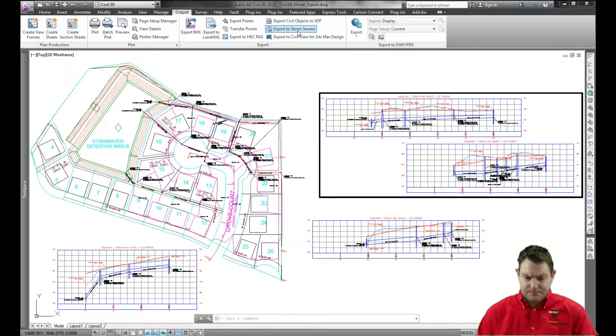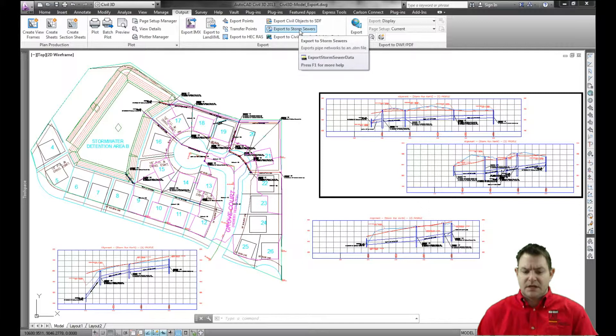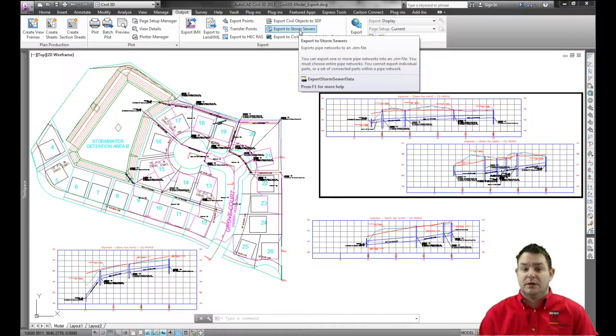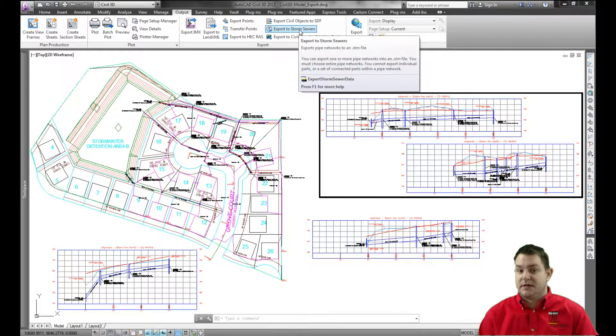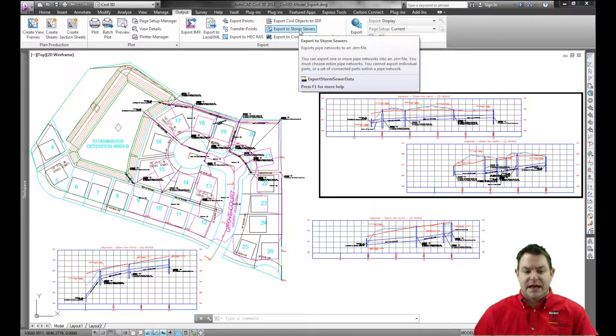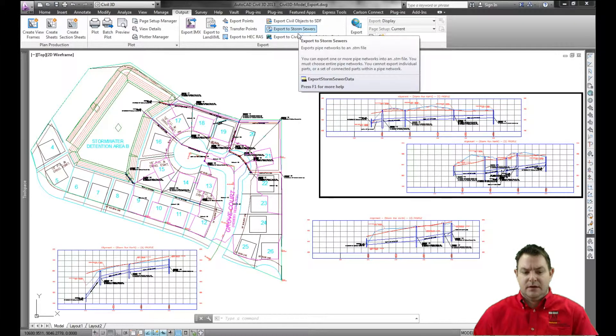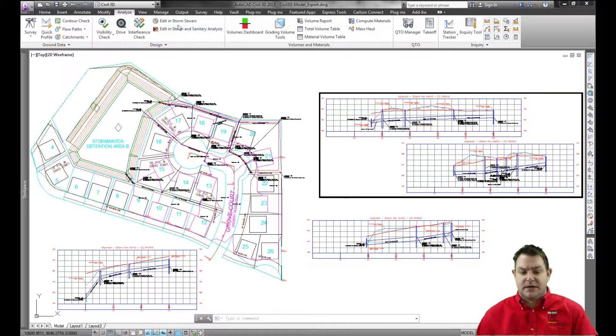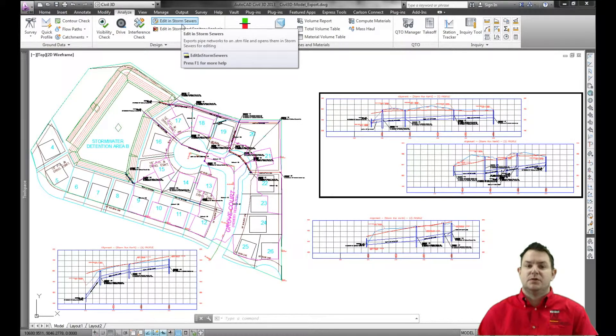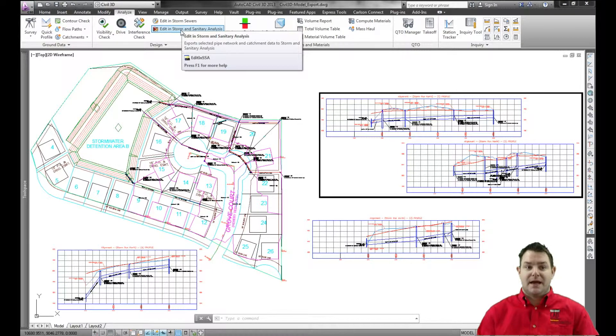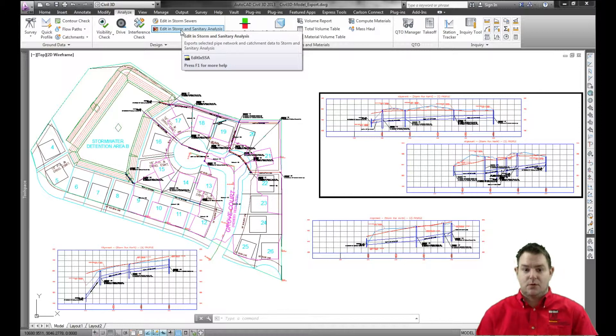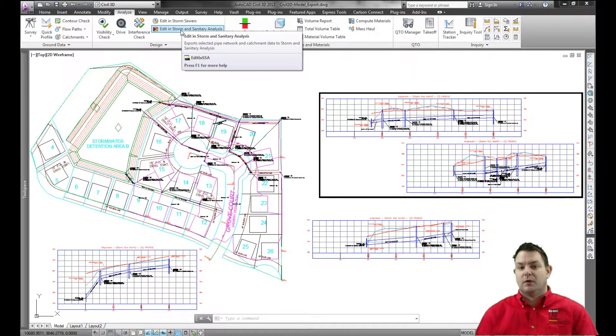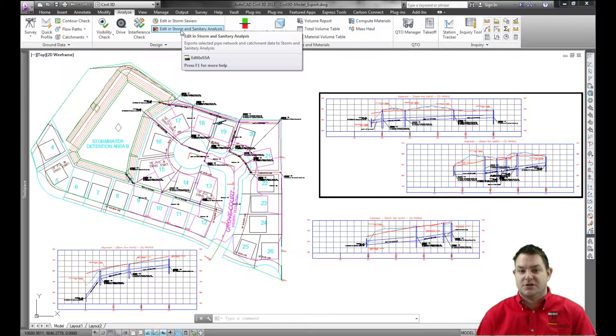Export to storm sewers is going to export a storm sewers file that I can then import into Autodesk's storm and sanitary analysis. Now I can automate that process by going to analyze and in my analyze tab, I've got an edit in storm sewers and then edit in storm and sanitary analysis. This is going to export the storm sewers file, open up the application, either the hydroflow storm sewers or storm and sanitary and import that information in for me automatically.